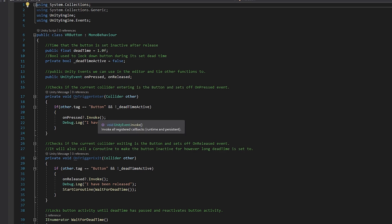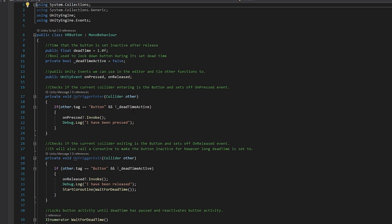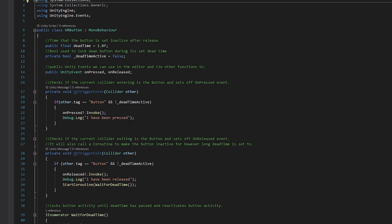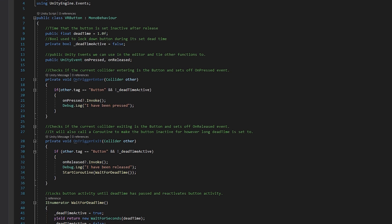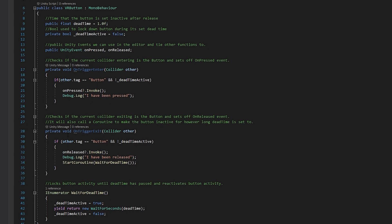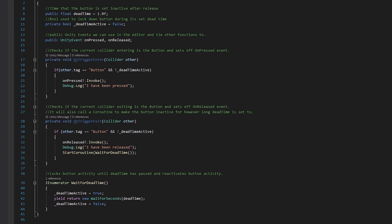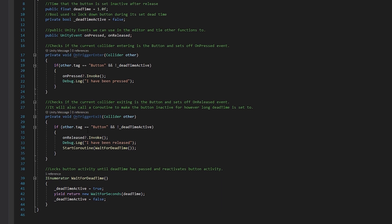And first, we have an on trigger enter. And what this is going to do, it's going to check if the collider, the other is going to have a tag called button. And it's going to make sure if dead time is not active, then it will invoke on pressed. And it'll give us a little debug message. And then on trigger exit, it's going to do a similar thing.